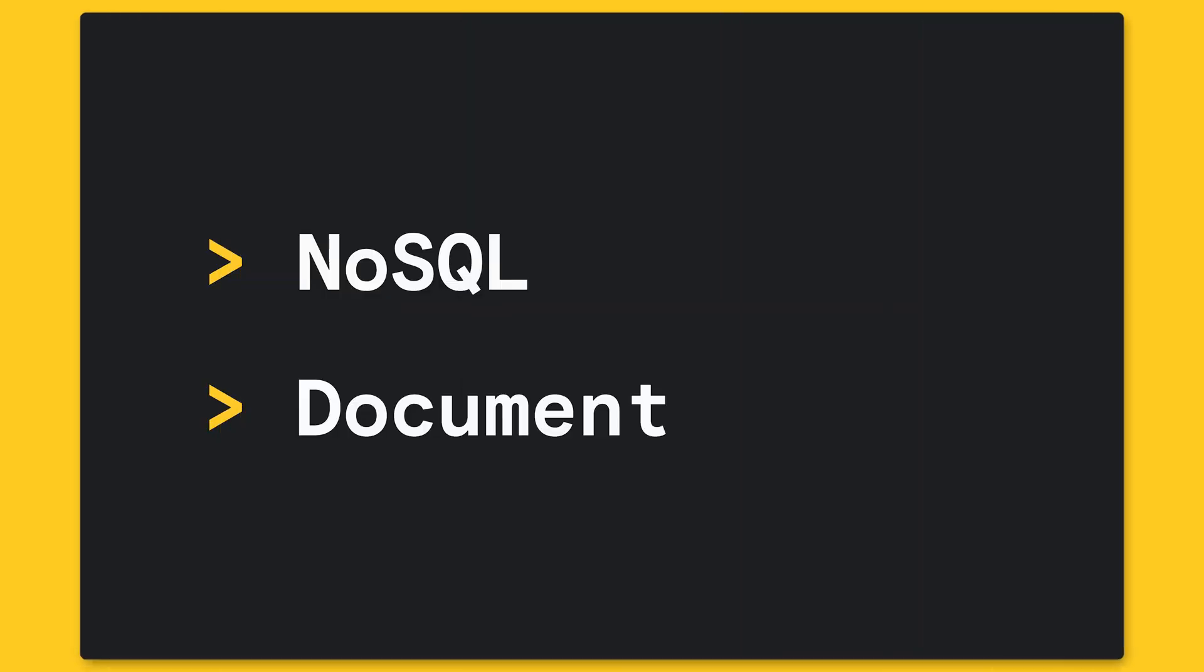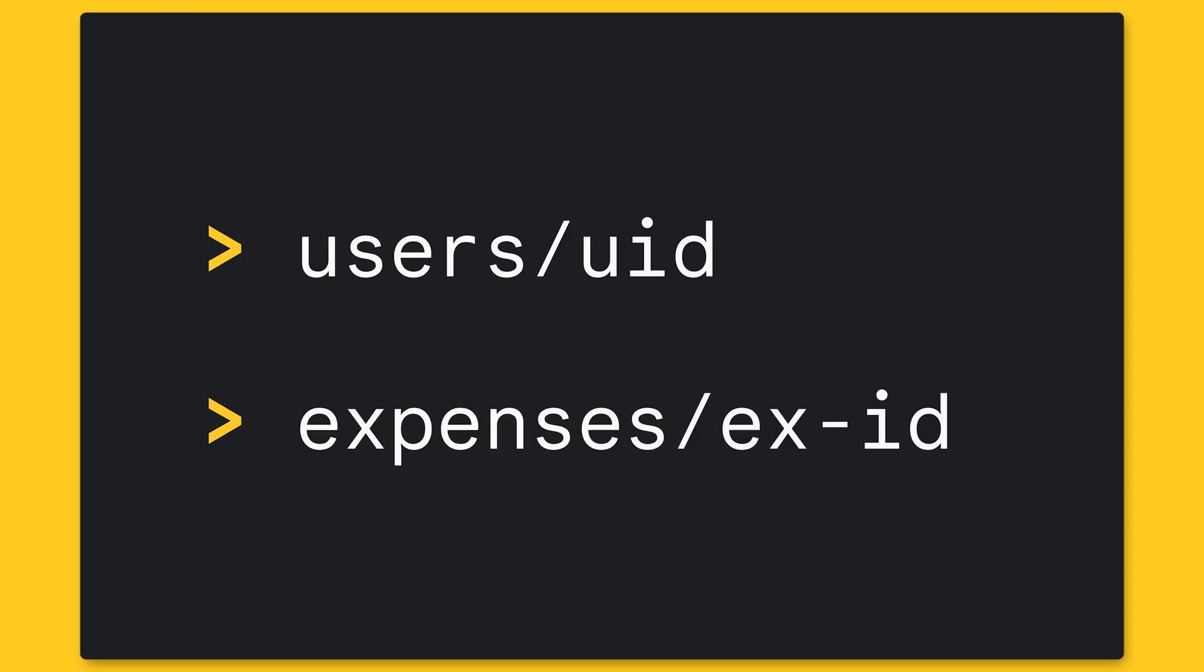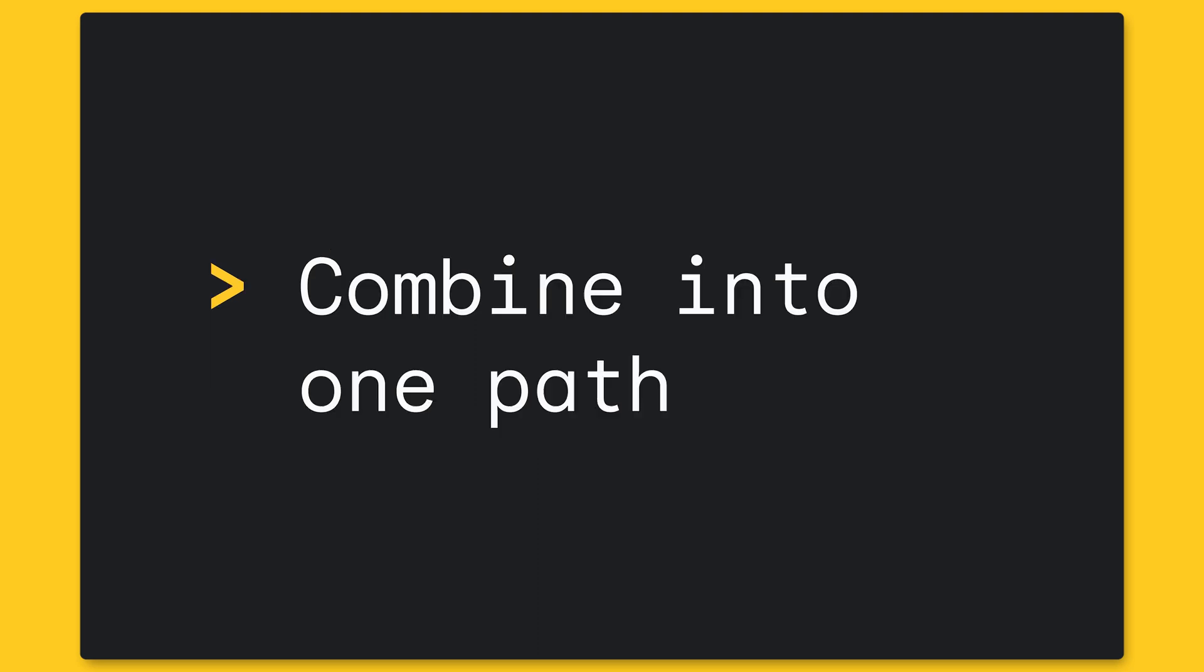Firestore is a NoSQL document database. This means that the database is organized with a hierarchy. You can structure your data in collections of documents. But power comes from the hierarchy. Instead of creating two separate collections, you can use a hierarchy to find expenses much easier. You don't need a query, only the document path.